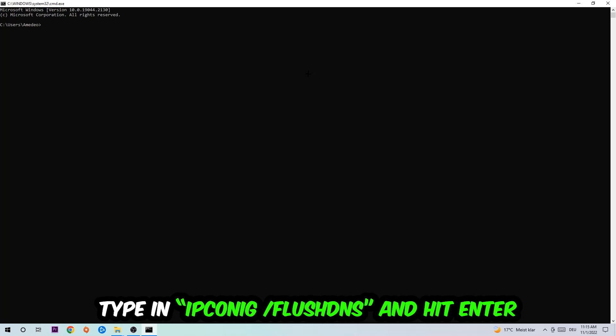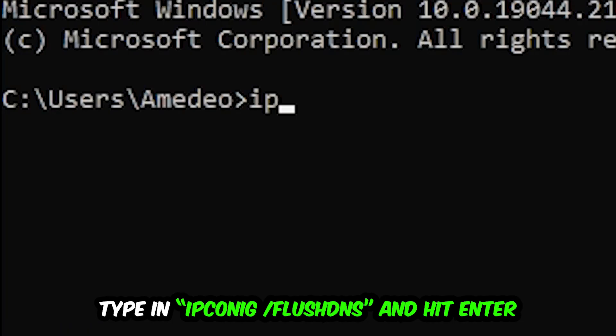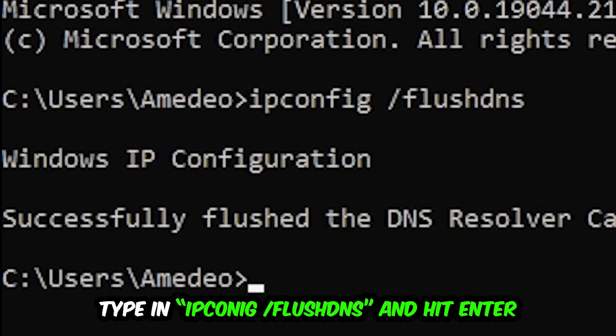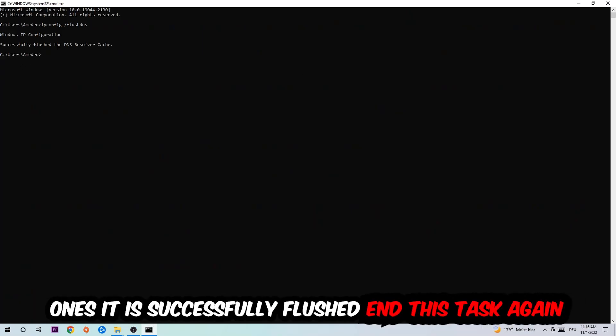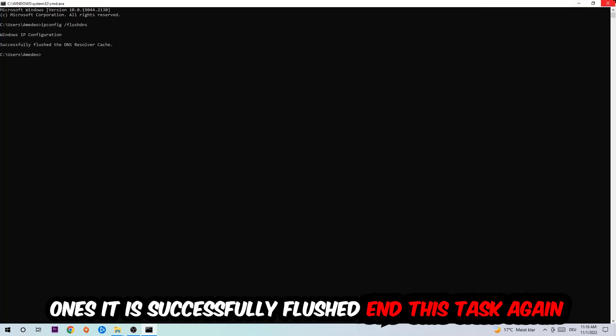This tab will pop up and I want you to type in what I'm going to type in: ipconfig space /flushdns and hit Enter. Once it is successfully flushed as you can see, you should be able to end this task.